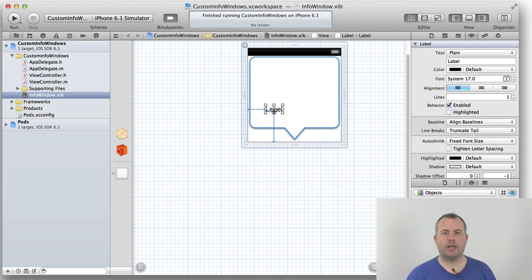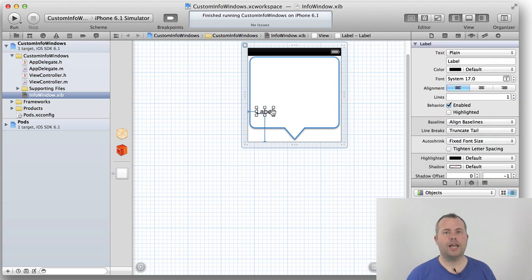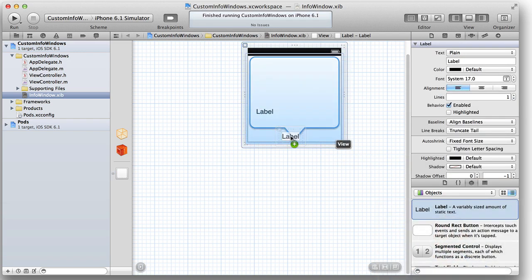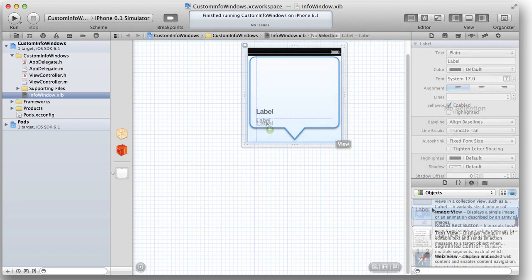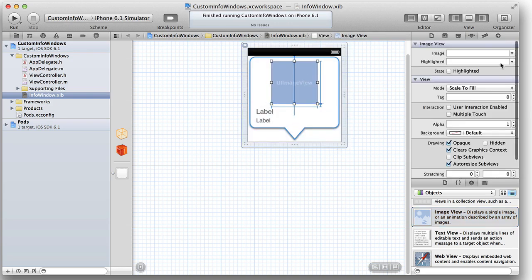Next we add and configure a pair of UILabels, one to act as the point of interest title and the other as the address. Next we add a UIImageView to display the photo.